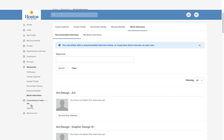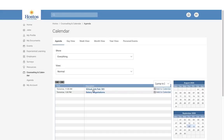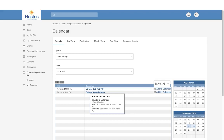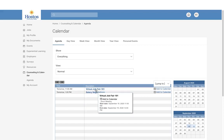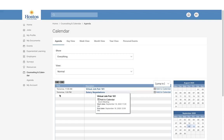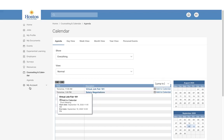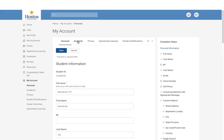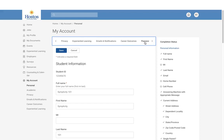You also have access to the calendar to view any upcoming events. For example, tomorrow we have two workshops: Virtual Job Fair 101 and Salary Negotiations. You can click on the link and sign up for those. The last section is My Account, where you have access to update your personal information including your name, academics, preferences, privacy settings, email notifications, and password.